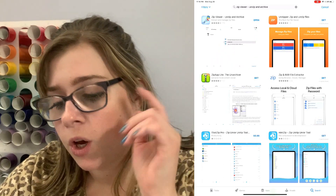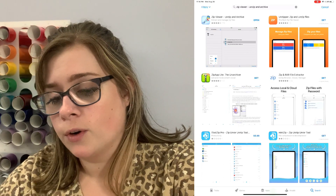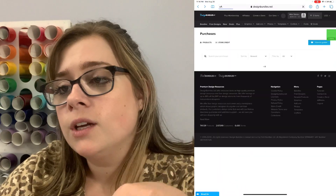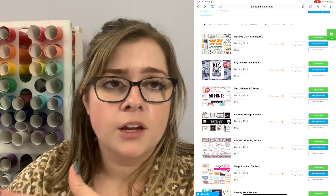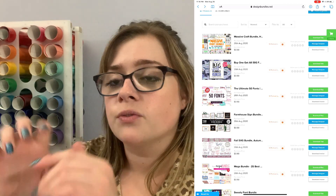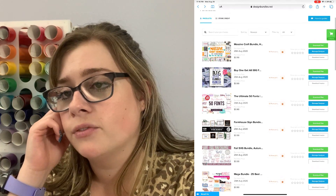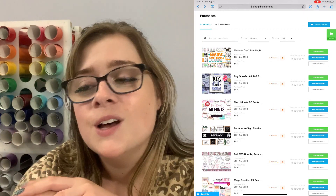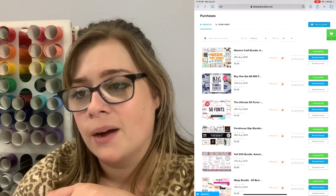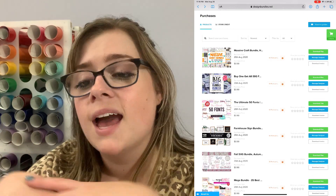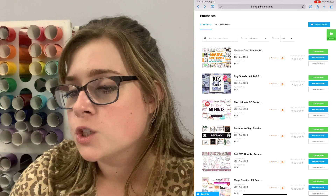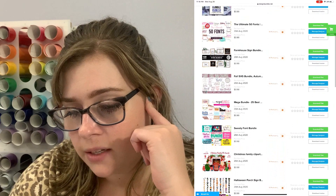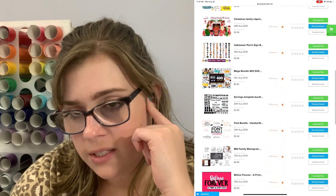After you download that, you can go ahead and go over to the internet, whatever app you use for that, and then you can check out the website that you're going to be downloading your files from. I love to download mine from designbundles.net because they're just one of my absolute favorites. So that's where I'm going to show you how to download things, and I'm in my purchases folder, which is part of my account. So I'm going to scroll down until I find something that I want to download.